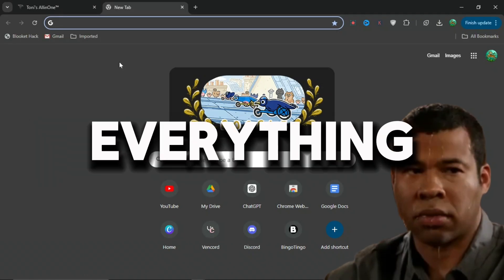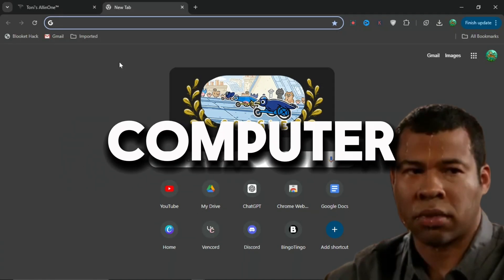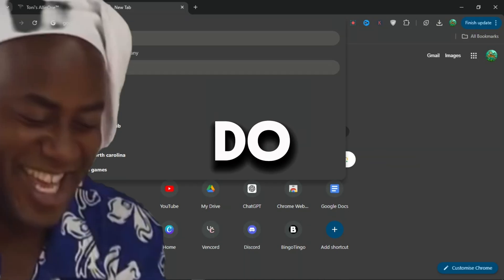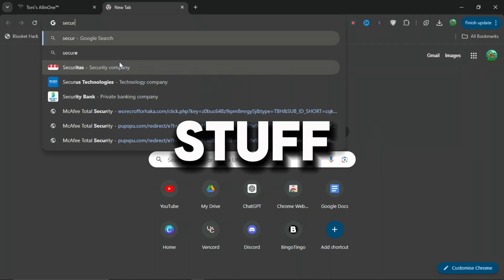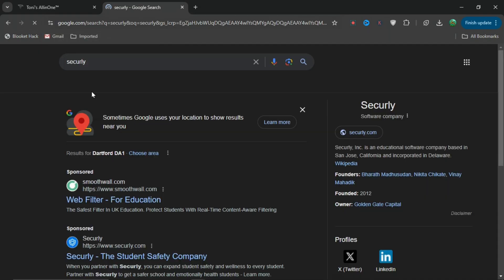If you're annoyed that you can't unblock everything on your school computer, I'm going to show you exactly how to do that in today's video so you can bypass stuff like GoGuardian and Securely.